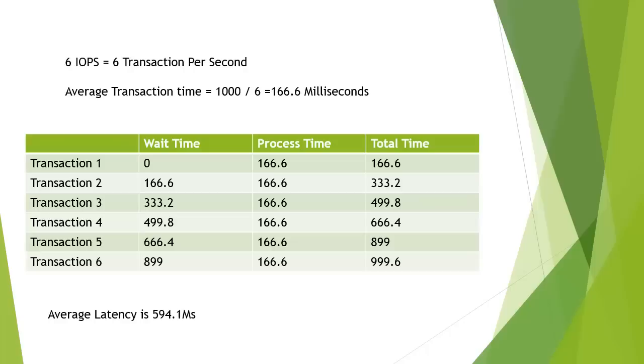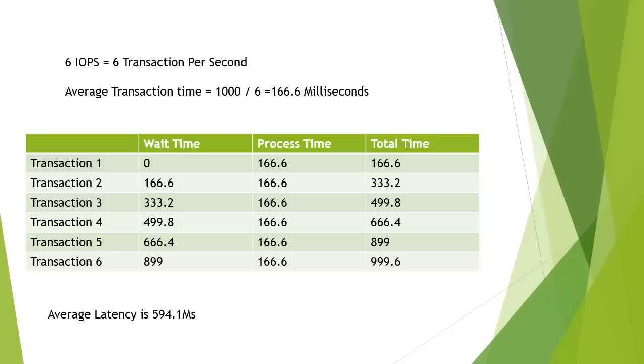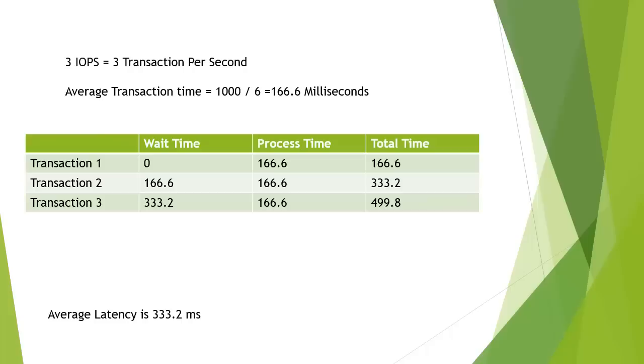So the question is, well I know I need 6 IOPS but actually I need much less latency. That's what my application, my sizing for exchange says, you need 6 IOPS but you need a latency of 300 milliseconds. So how do we get around that? Well what we do is we say this, well actually if we halve, it may be capable of 6 IOPS, but actually we halve the number of IOPS we put through it, we can start to see that actually we bring our average latency time down to 300 milliseconds. So we've got our latency down to what we need, but we haven't got enough IOPS. So how can we solve this?